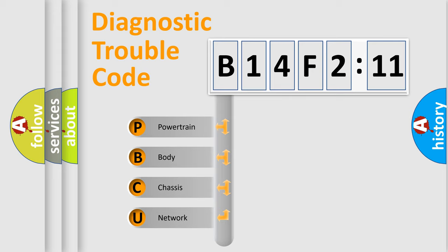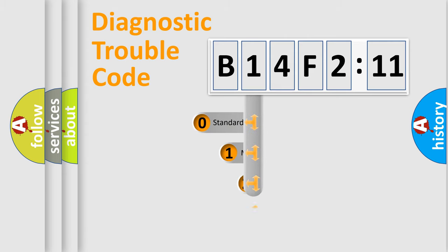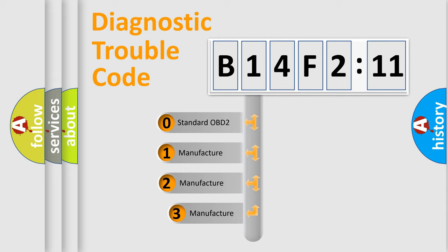We divide the electric system of automobile into four basic units: Powertrain, Body, Chassis, and Network. This distribution is defined in the first character code.